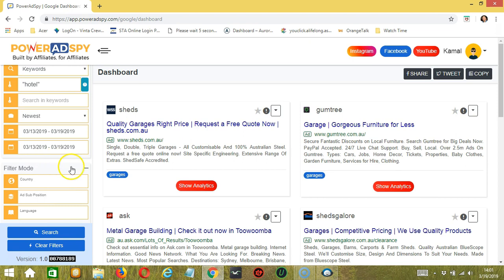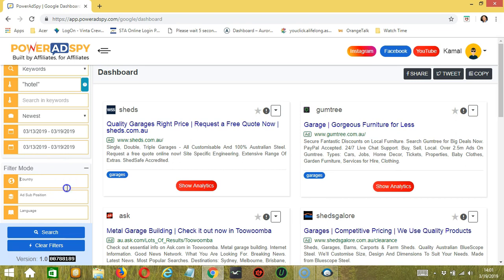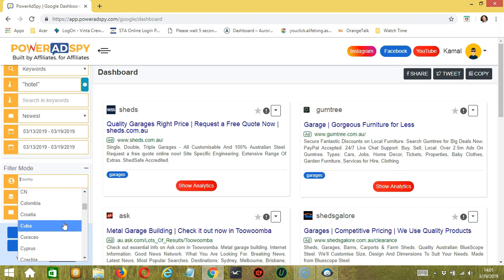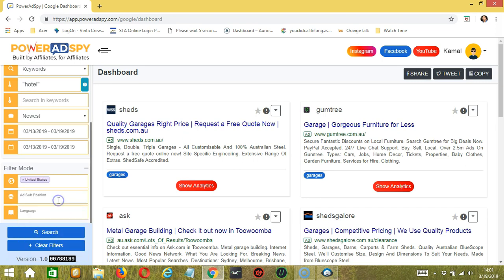This tool narrows down the ads we want to search. The first one is country. So let's select the country from where the client is based. Let's say United States, for example.